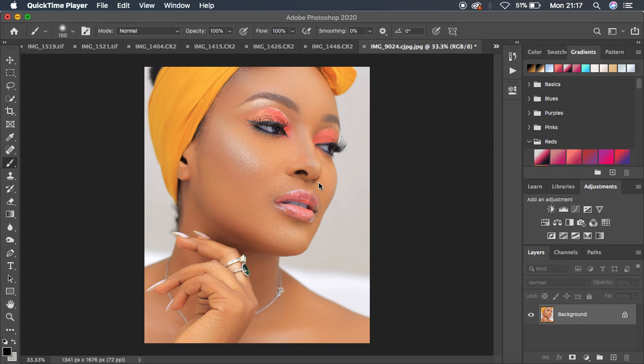Hello, what's up YouTube, Bronix here. In this tutorial I'm going to show you guys the best ways to sharpen your images in Photoshop. Remember, sharpening is really very important if you want to end up with a really nice and detailed image, maybe for social media.